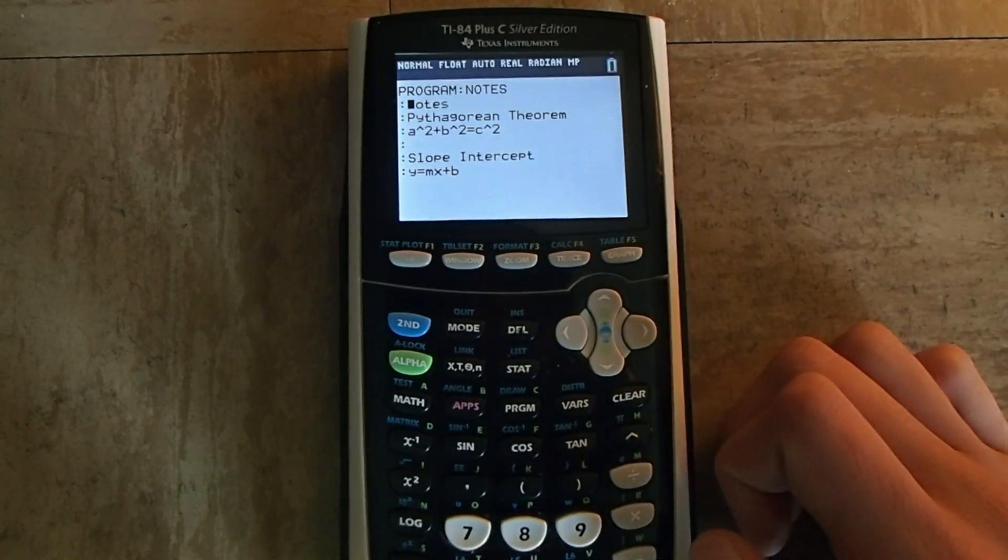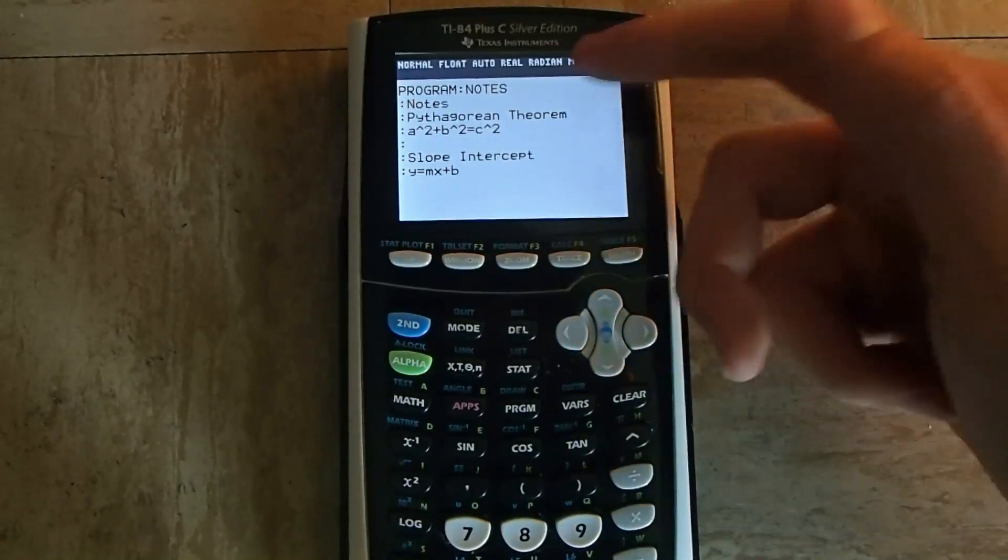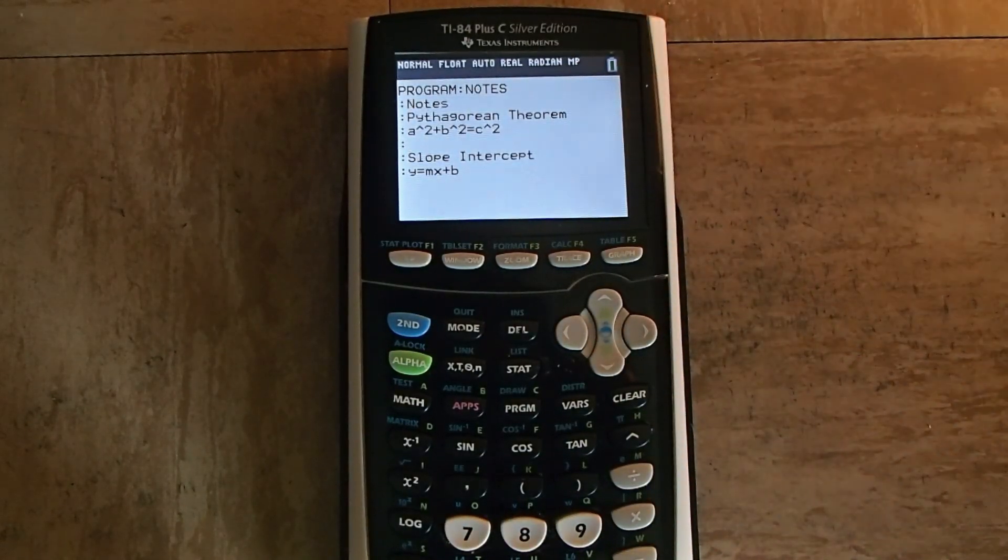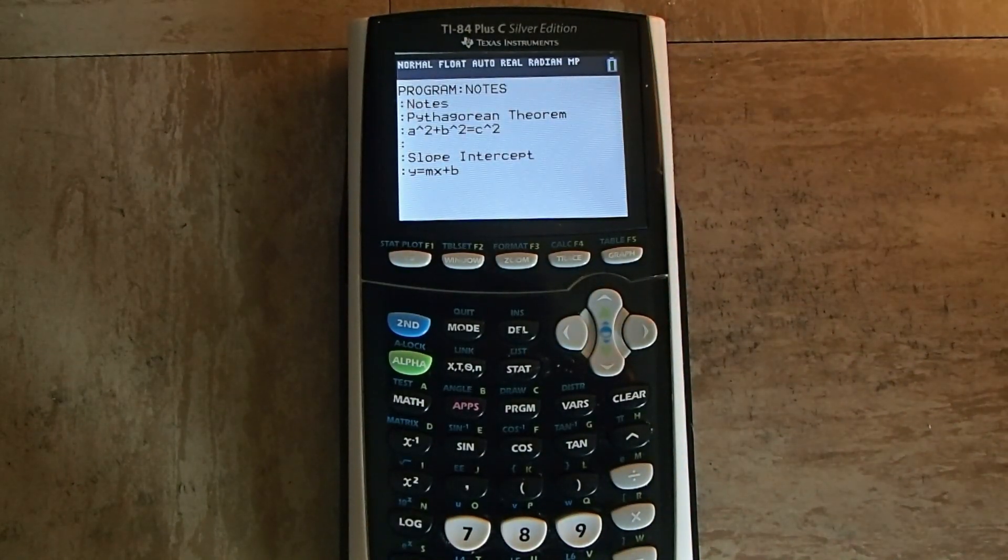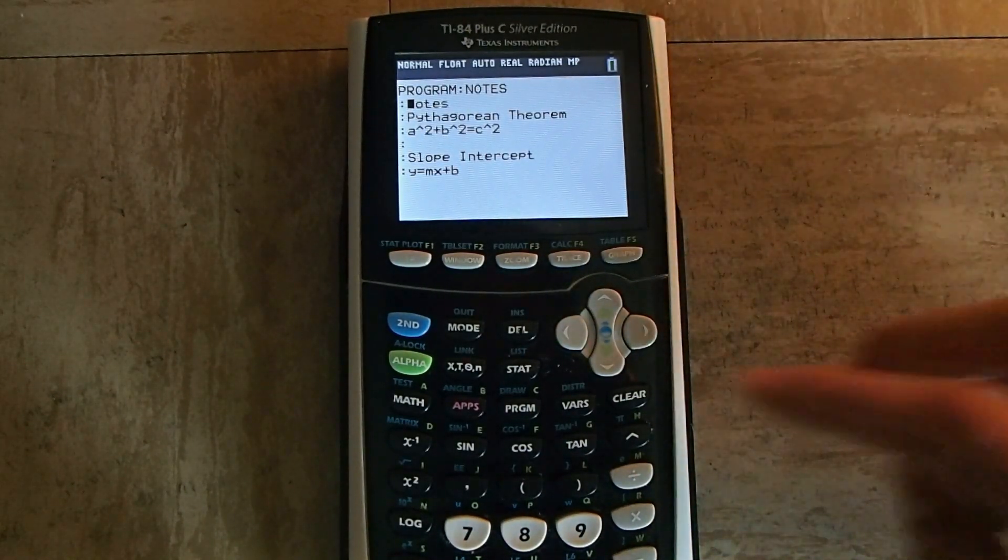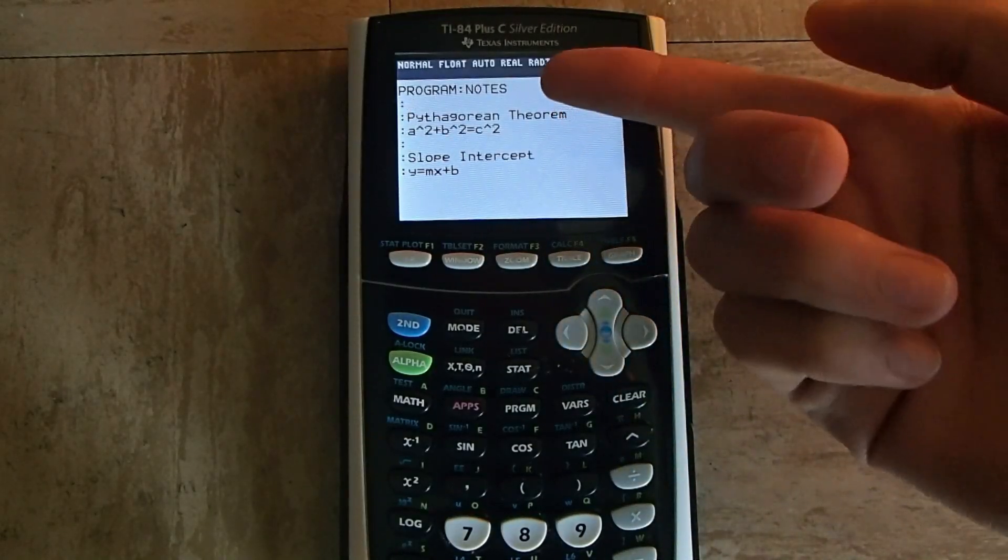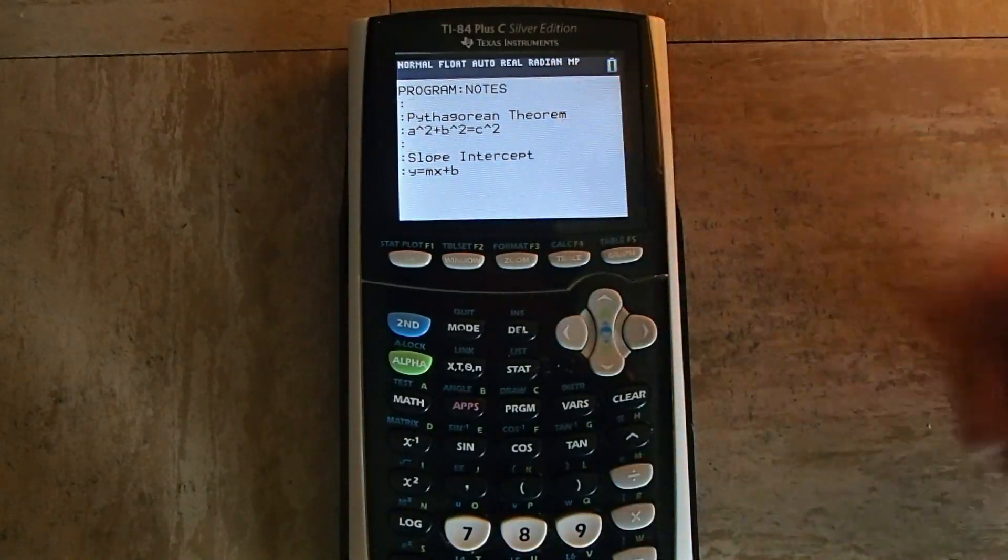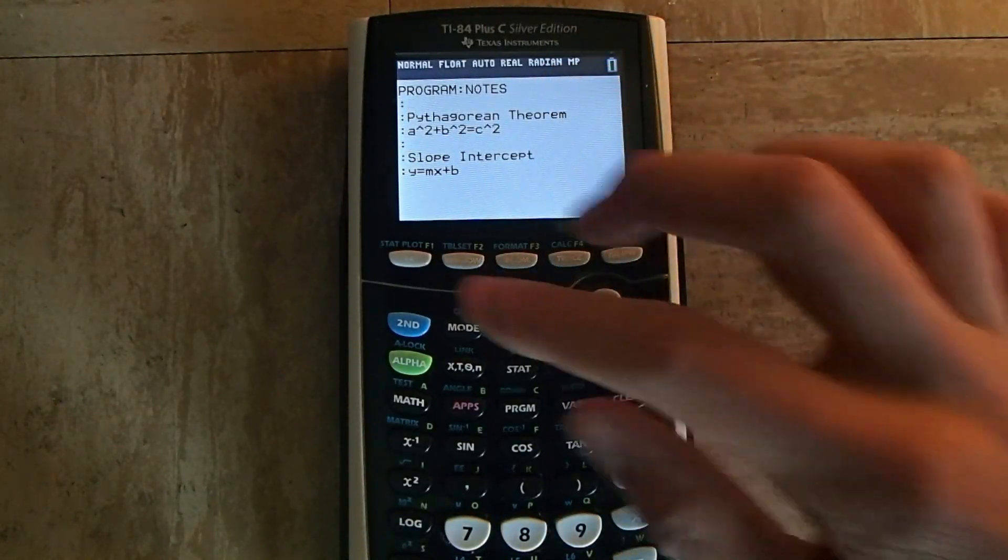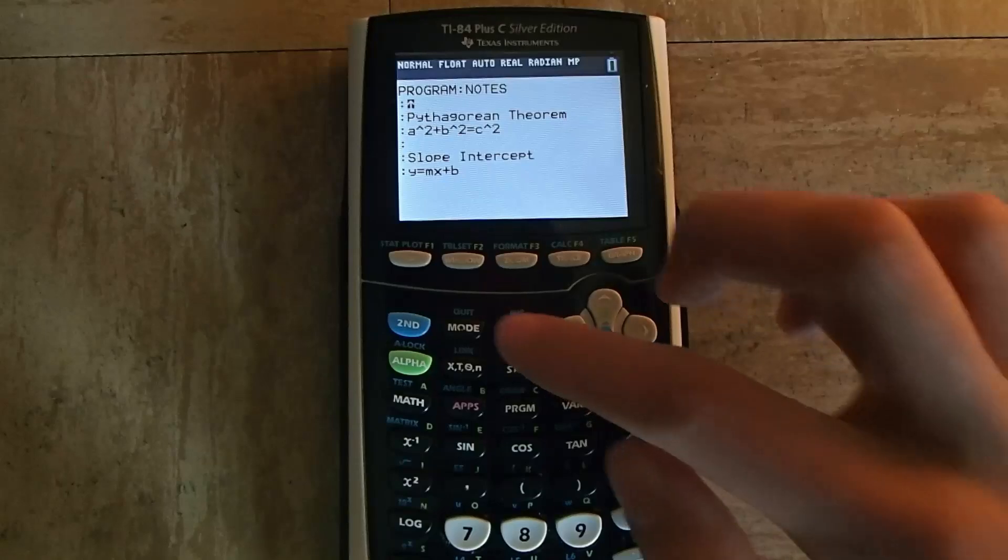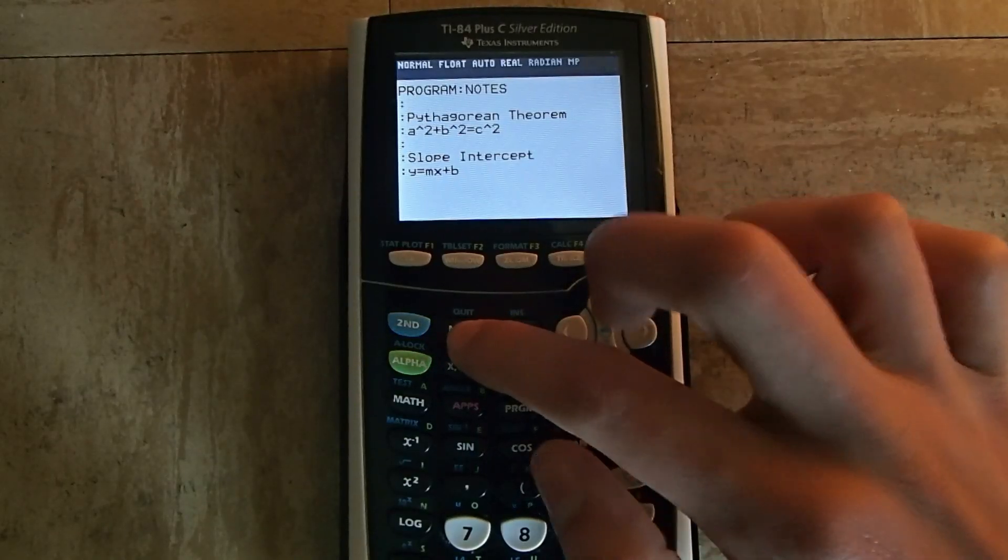Now you'll be able to view the note file that you selected. One important thing to mention is that you should not press the Clear button to exit. This will actually delete the entire line that you were on. Instead, press Second, and then Mode to exit the program.